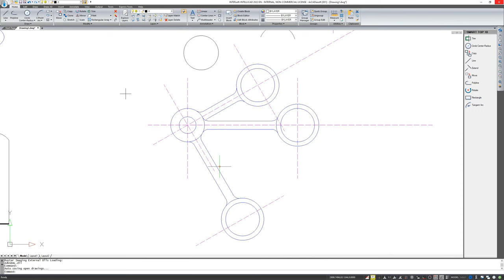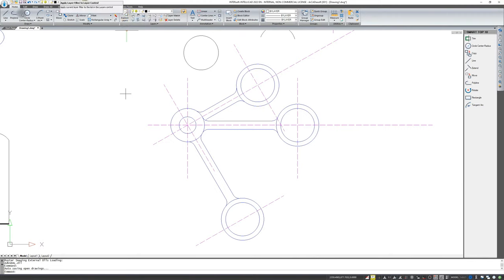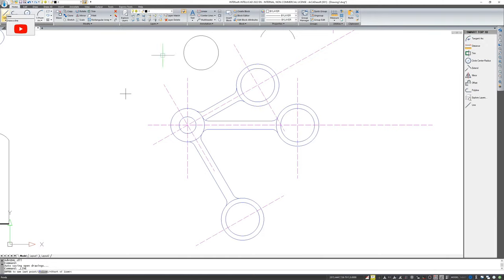In the previous webinars, I mentioned where the thickness of pens for the layers is defined. As a reminder, this is the layer explorer. However, if you prefer to define a line that differs from what has already been defined in the layer, you can also do that. You can set this before you start drawing a line or any element, but you can do this at any time after you've drawn it.